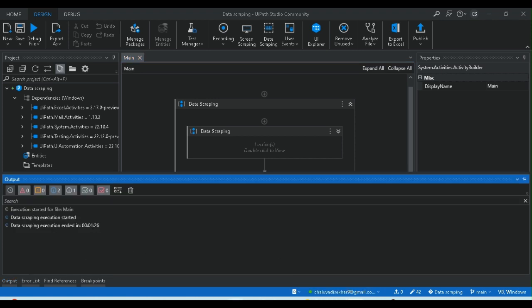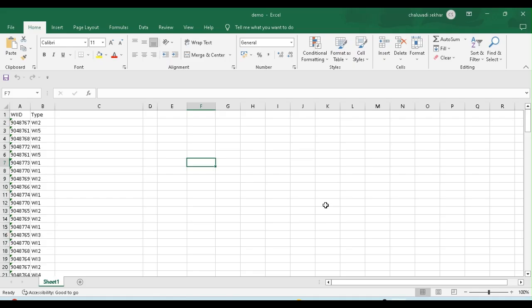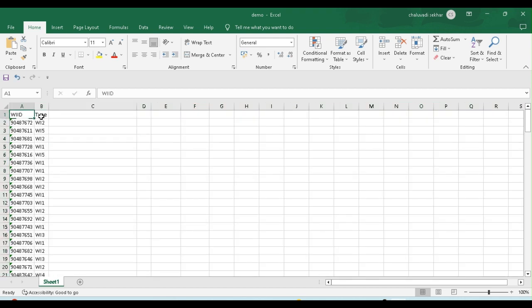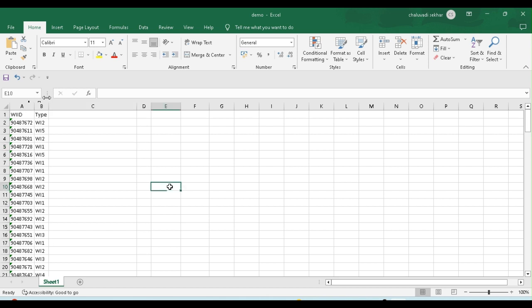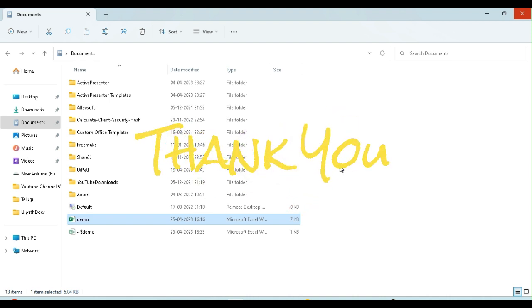Let's open the demo file. Let's see the results. Thank you for watching this video.